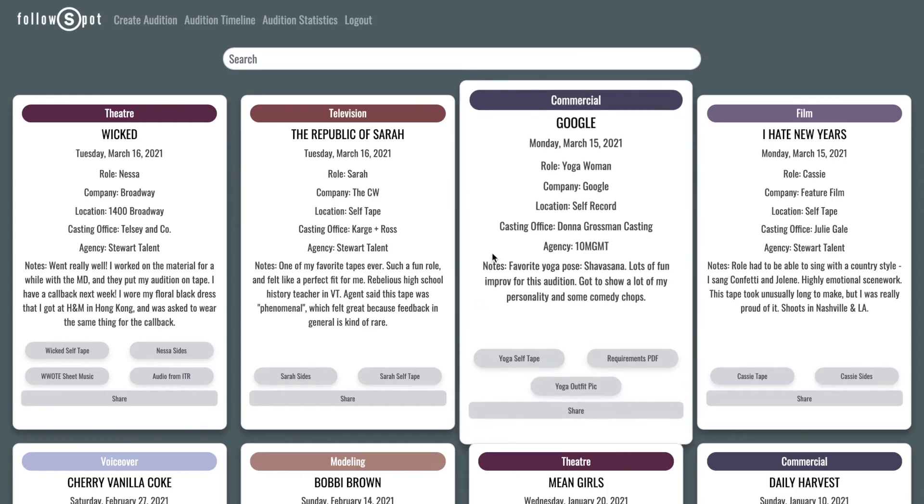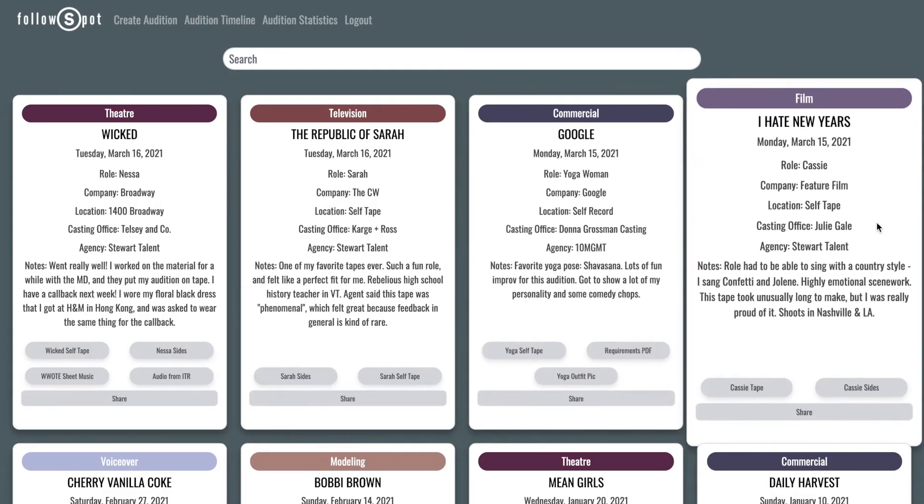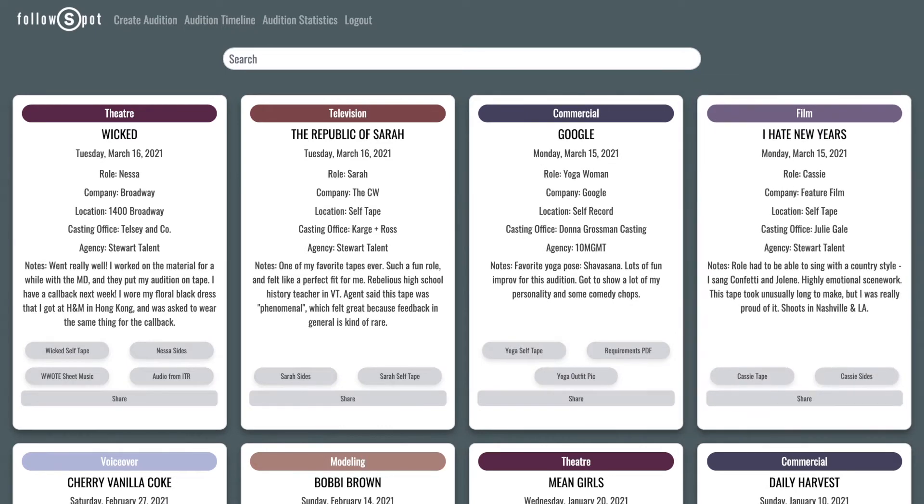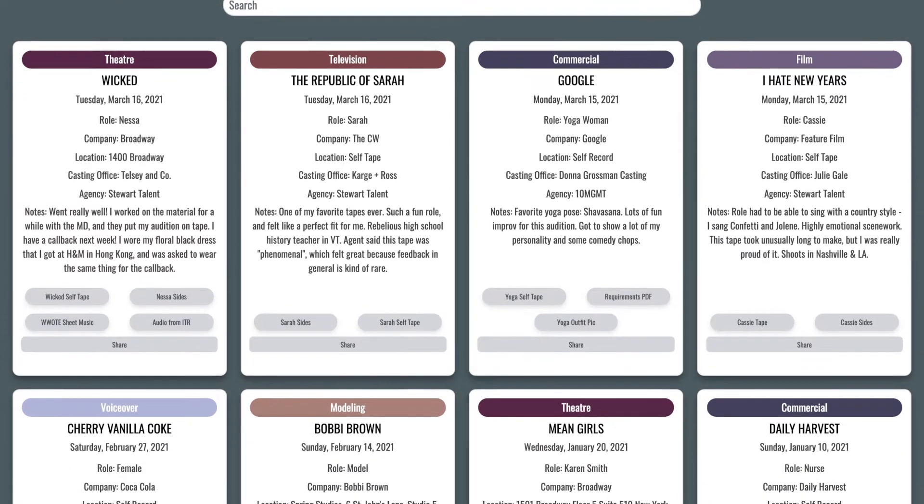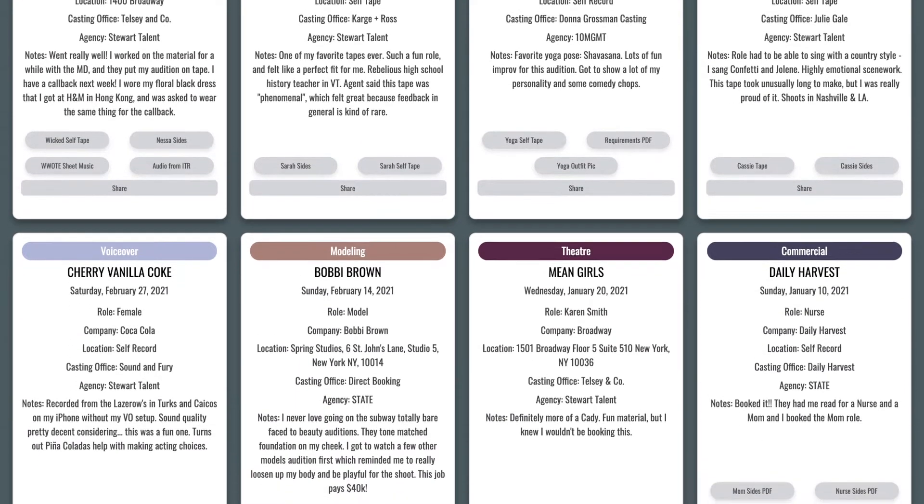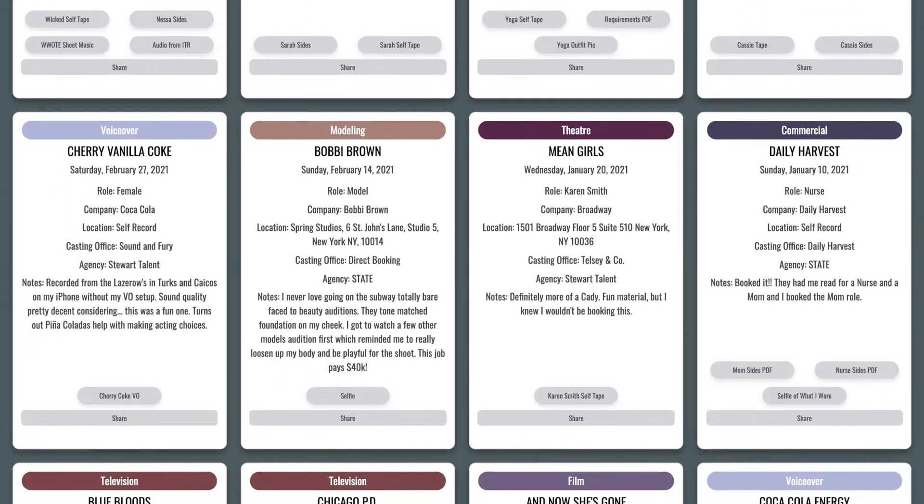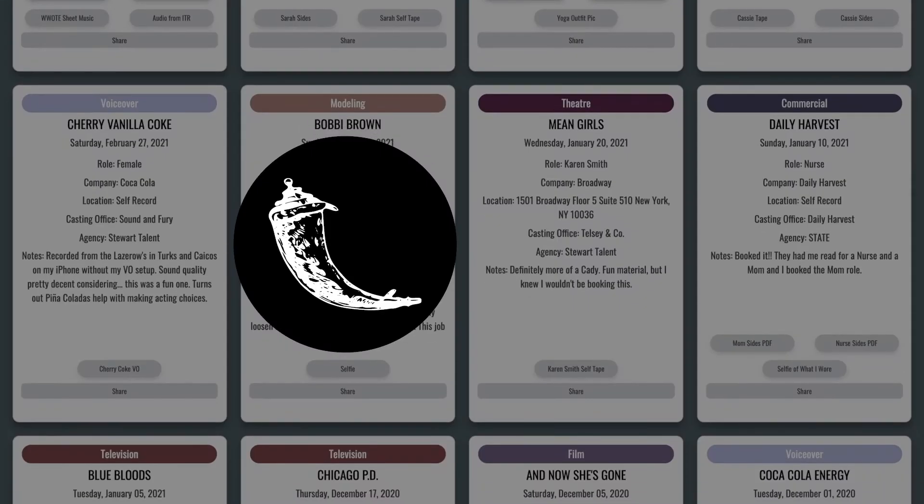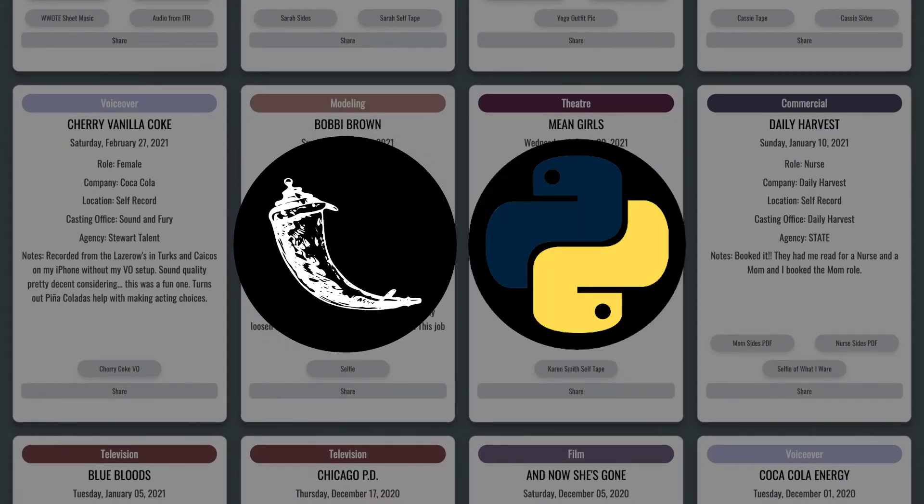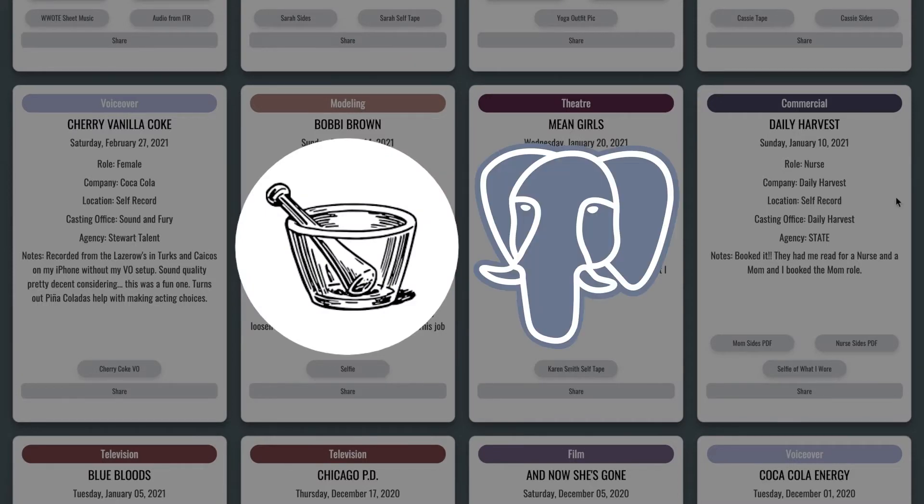I greet the user by displaying their audition timeline, a collection of thoughtfully designed cards which contain all the information about a specific audition. I built the backend of this application in Flask and Python and created a RESTful API that uses SQL Alchemy to connect to a Postgres database.